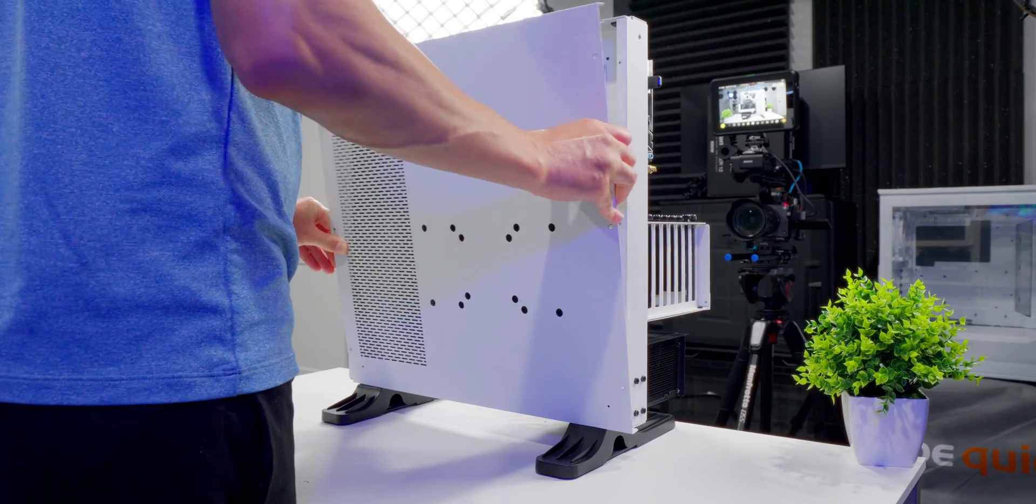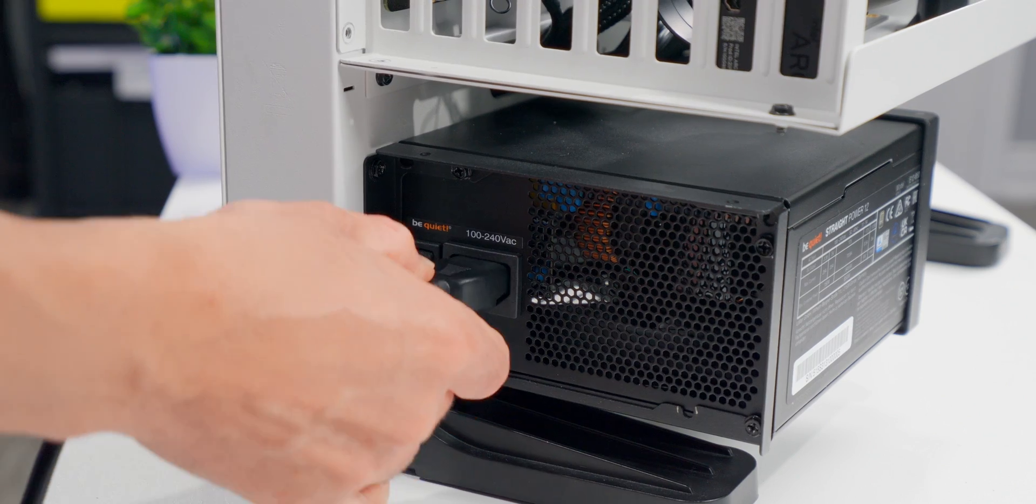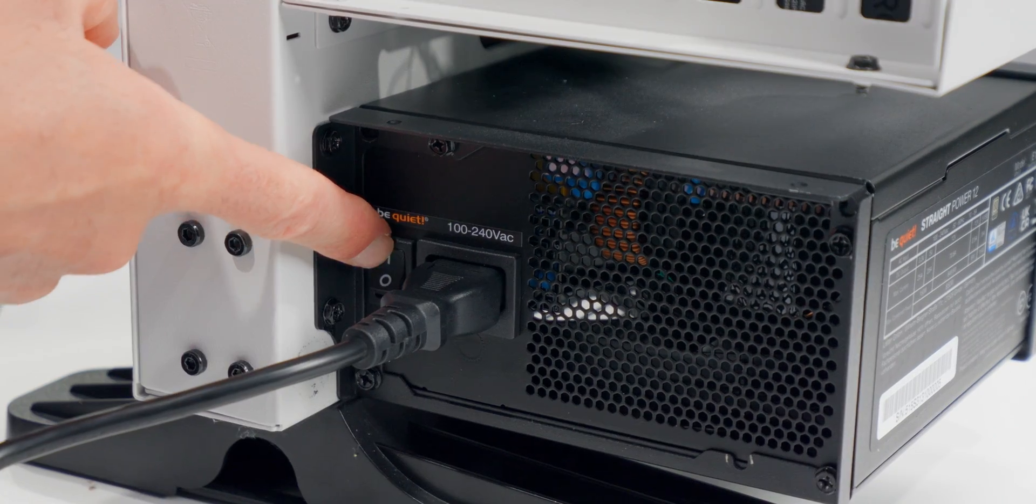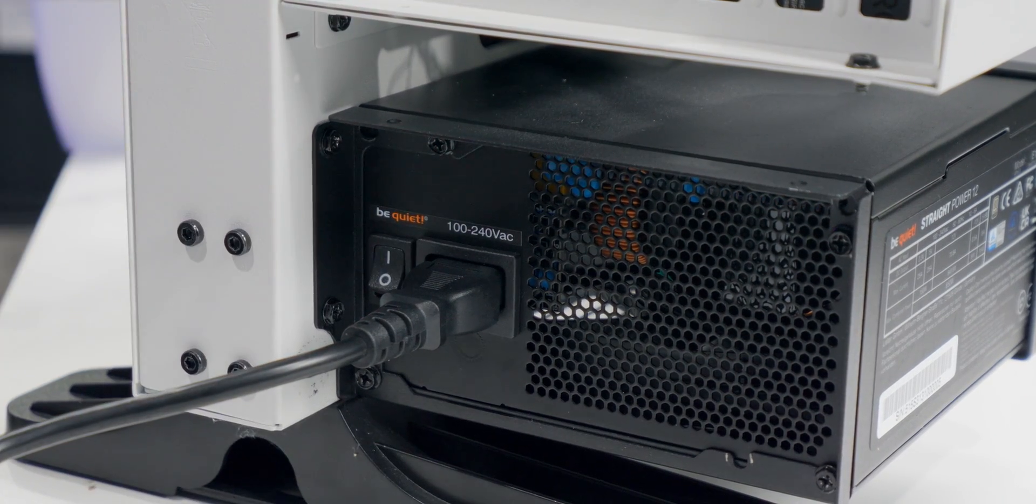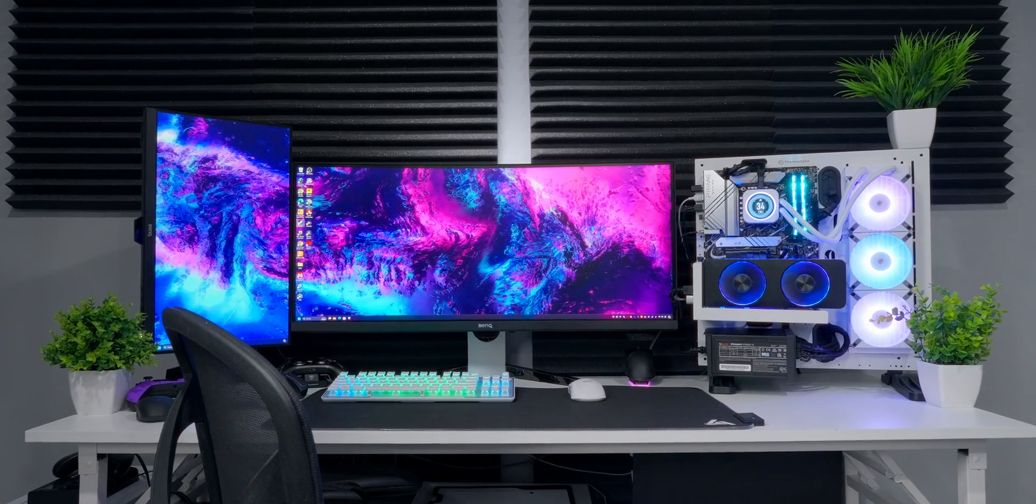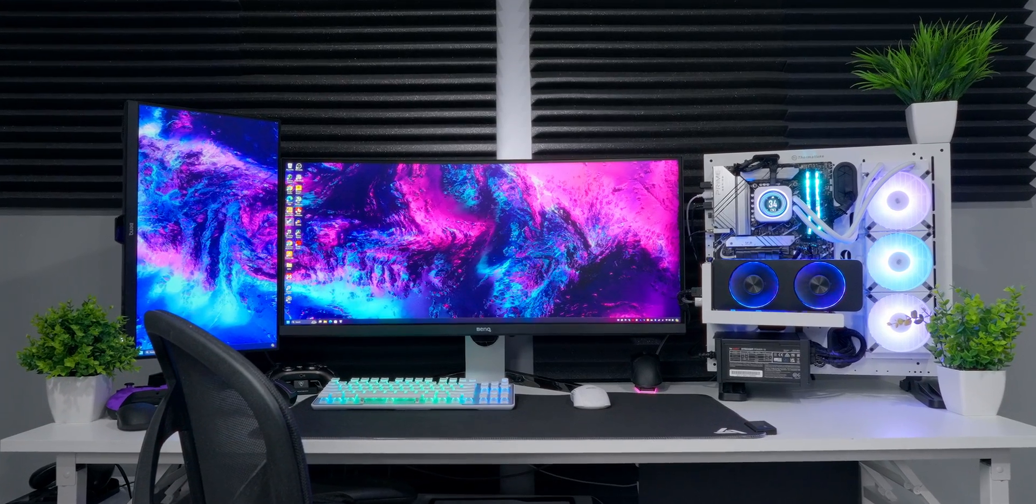Now put your side panels back on, plug in the main power cable, make sure the power switch is set to the on position and fire up the PC. That's it, you're good to go.